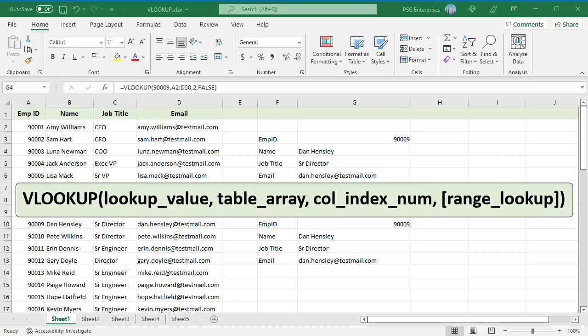Table array is the range where lookup value is located. Remember that the lookup value should always be in the first column of the range for VLOOKUP to work correctly. The VLOOKUP function always searches in the leftmost column of the table array and returns a value from a column to the right.